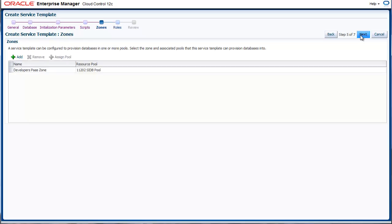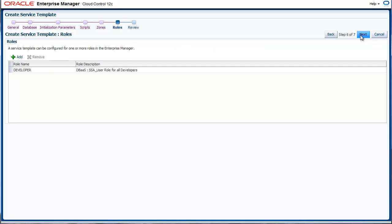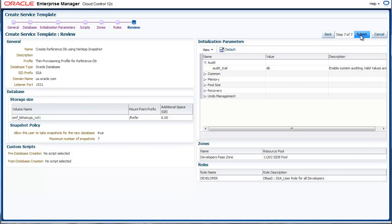Finally, you associate the service template with a zone and a pool. This ensures that the service template can actually work on the group of resources that you've identified. And you can limit the visibility of this service template using roles. Finally, we review the summary and click Submit.